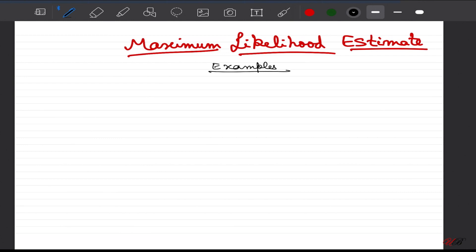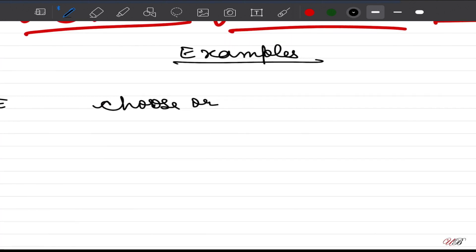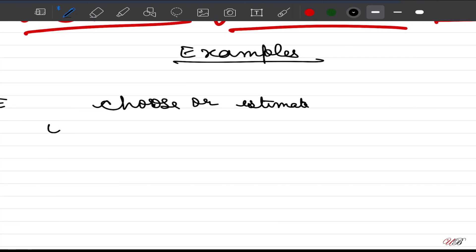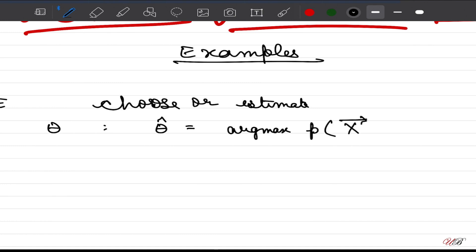In this video we will discuss maximum likelihood estimation with the help of an example. As discussed in the last lecture, the purpose of maximum likelihood estimate (MLE) is to choose or estimate a theta which maximizes the probability of observing x vector for that particular theta. We denote this best estimate as theta-hat — the value of theta that maximizes the likelihood — and call it the maximum likelihood estimate of the parameter of the distribution.